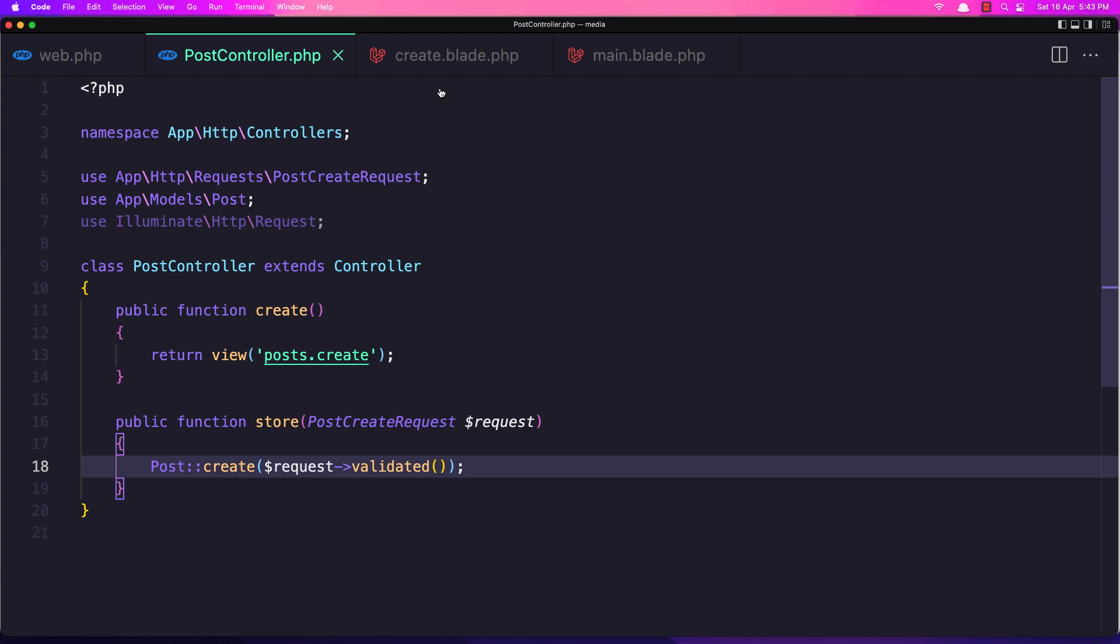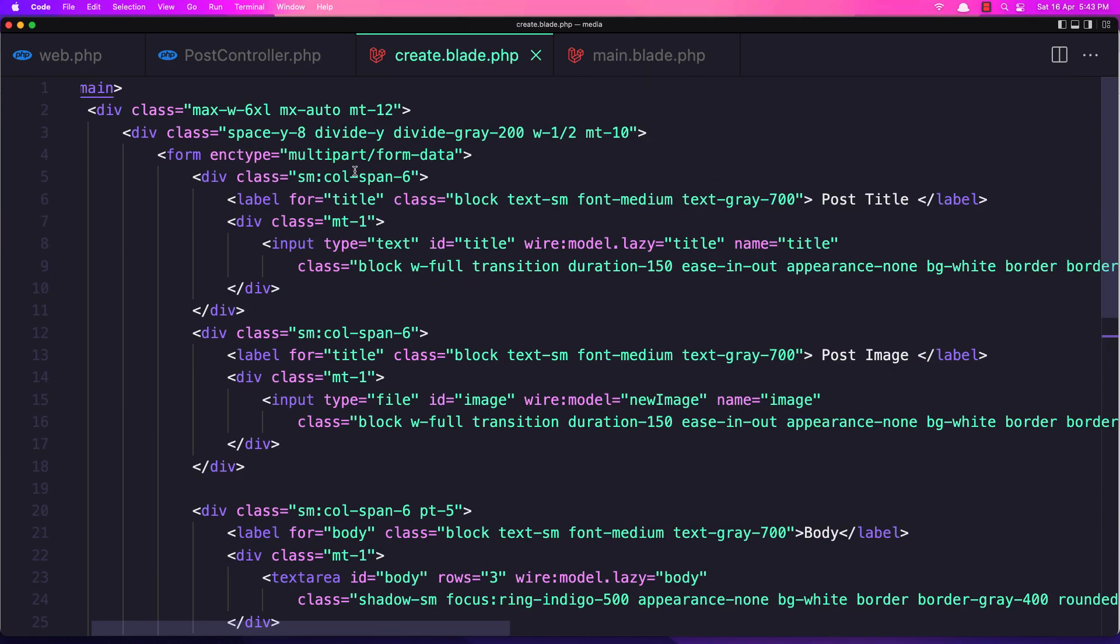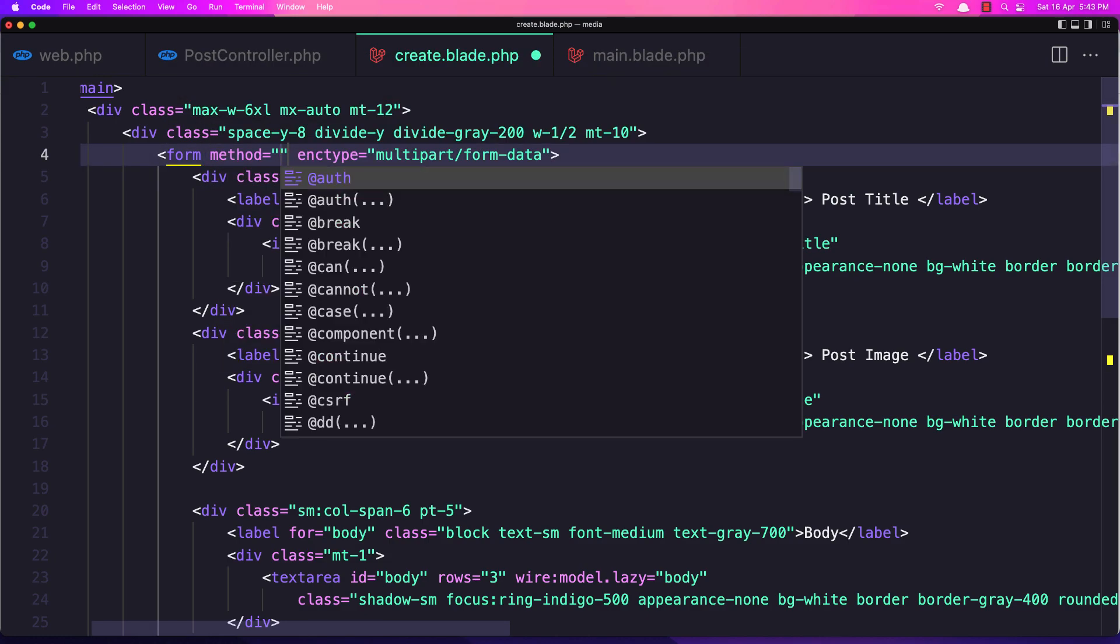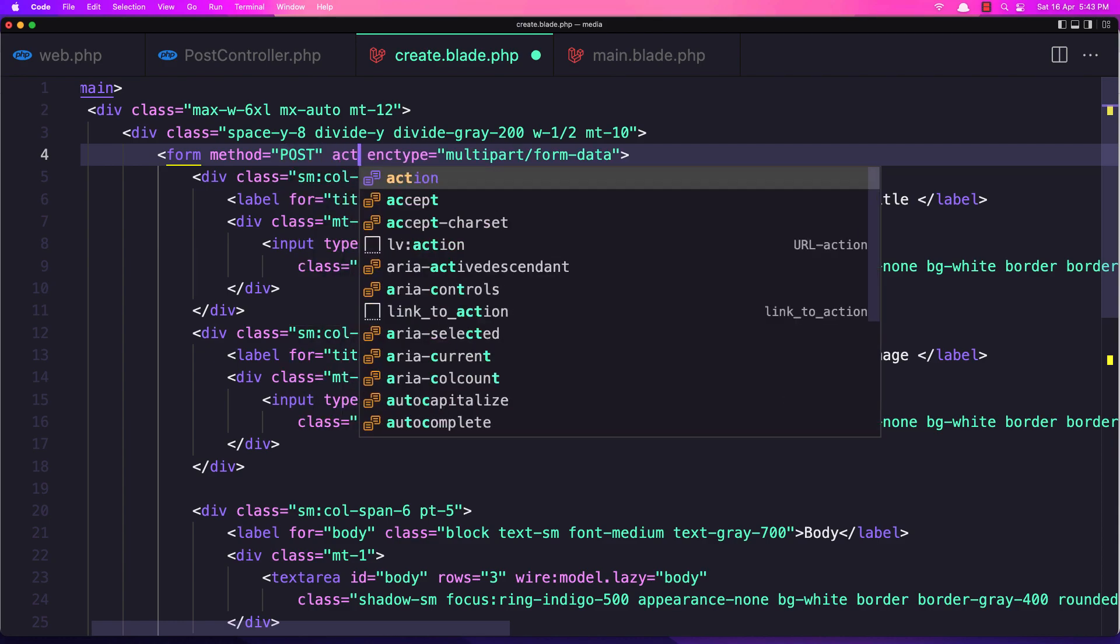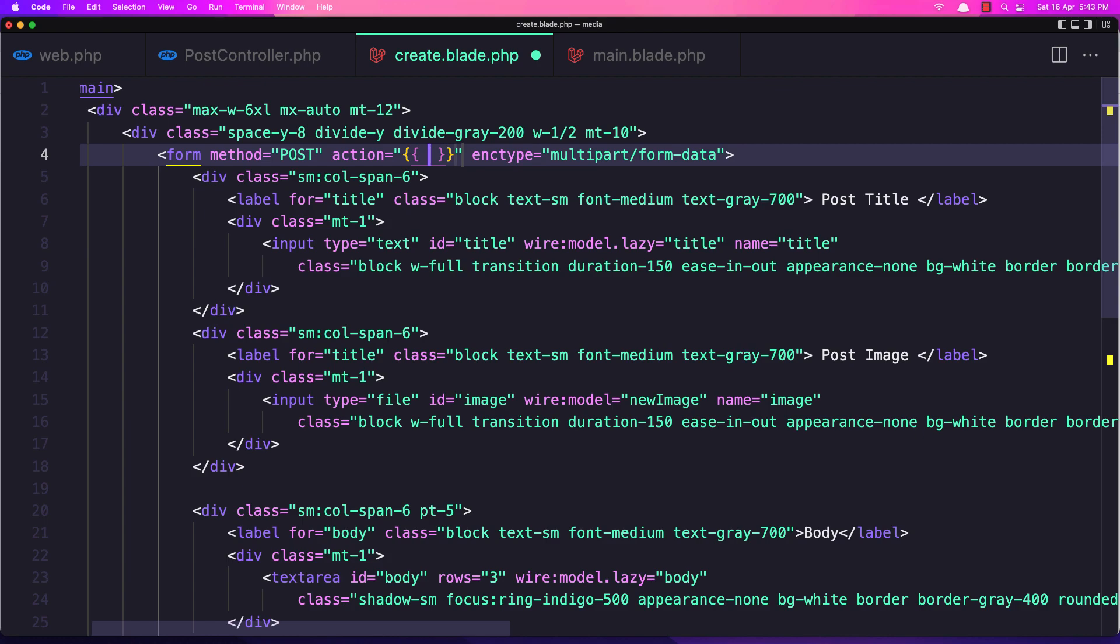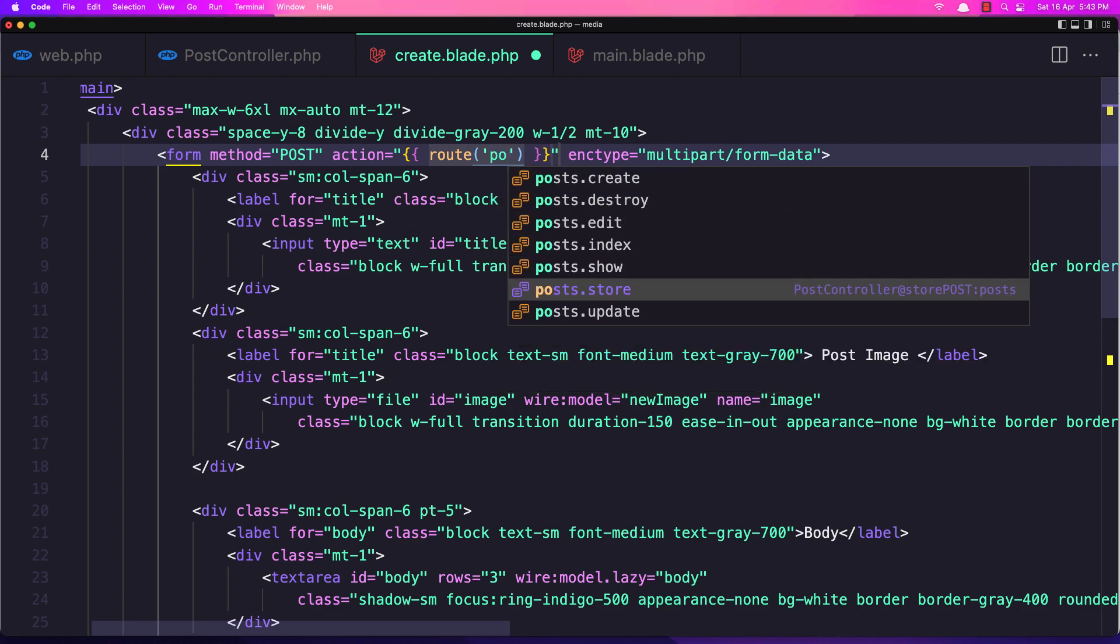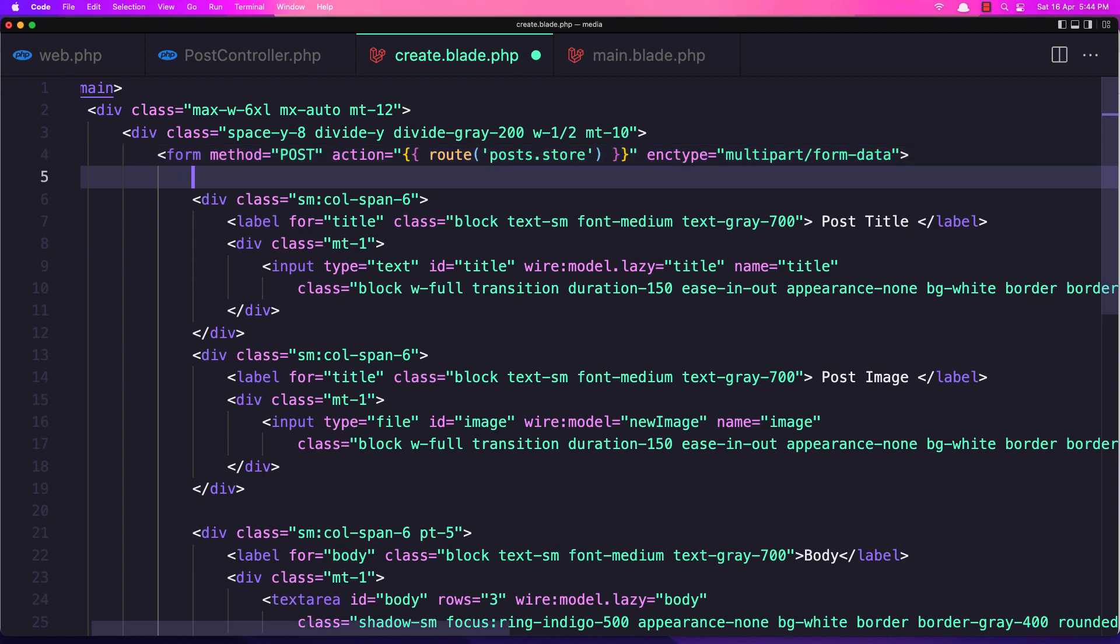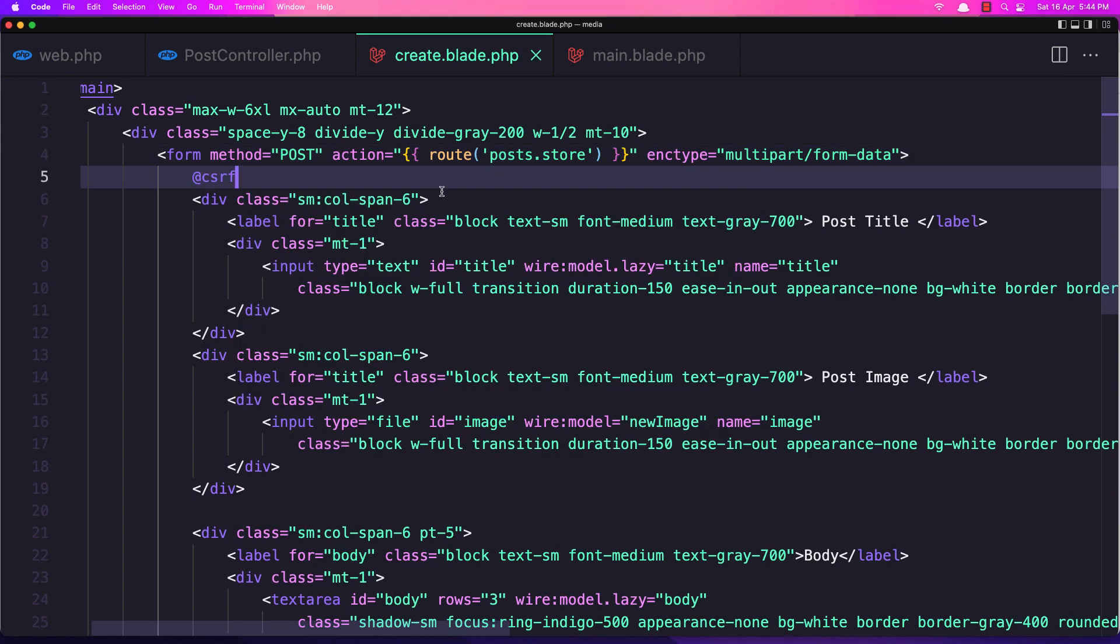In the form we have the type multipart form data. Let's add the method to be post and the action is going to be to the route posts.store. We need to add also the CSRF token and we need to add input. Here we have name title.